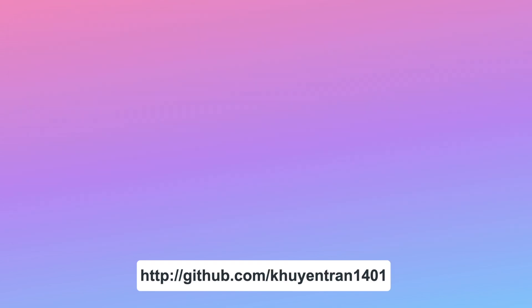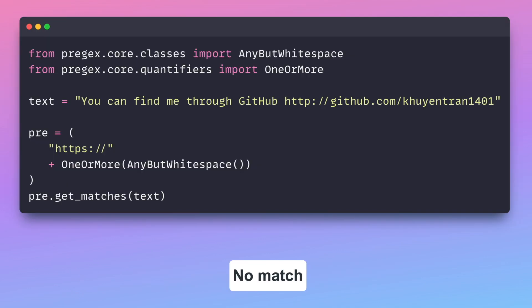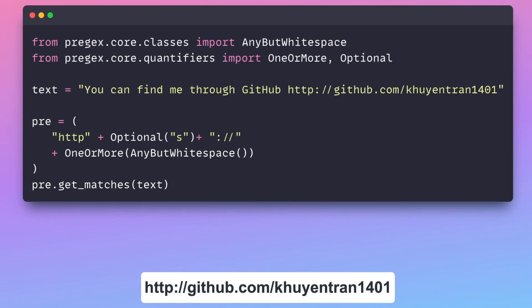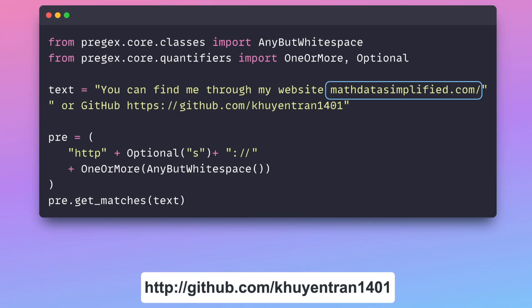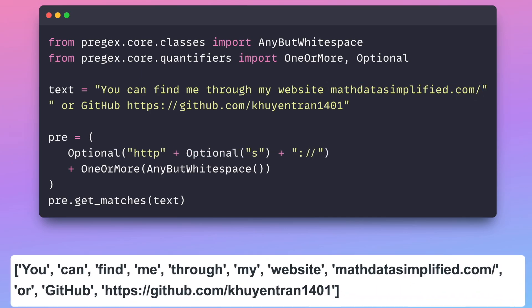Sometimes, a URL might use the scheme HTTP instead of HTTPS. We can make the 'S' character optional by using the optional method. To handle URLs in a text that might not include a scheme like HTTP, we can make the scheme optional using the optional method.